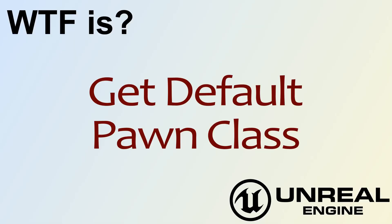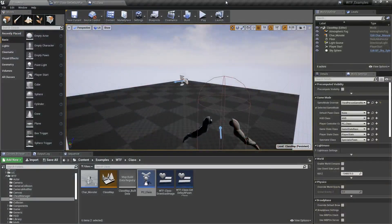Hello and welcome to the video for what is the Get Default Pawn Class node.